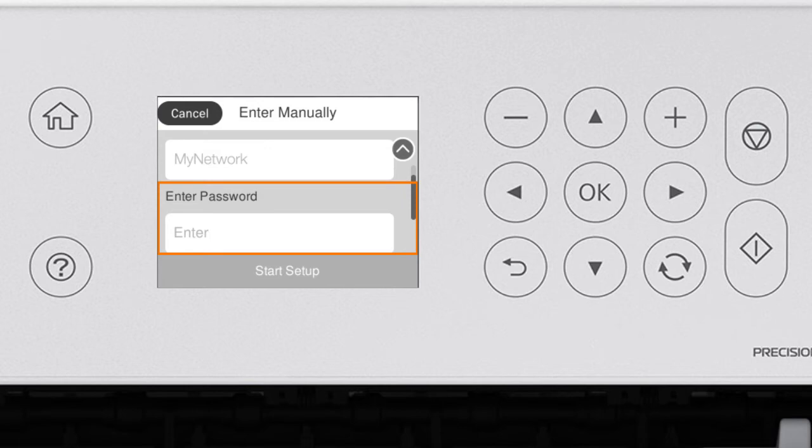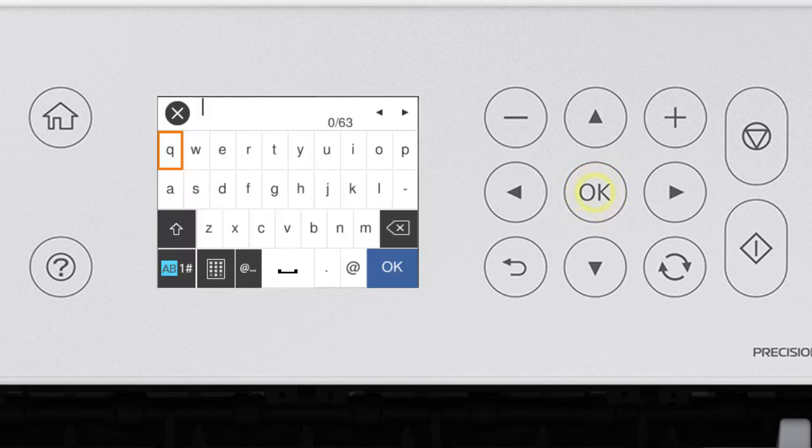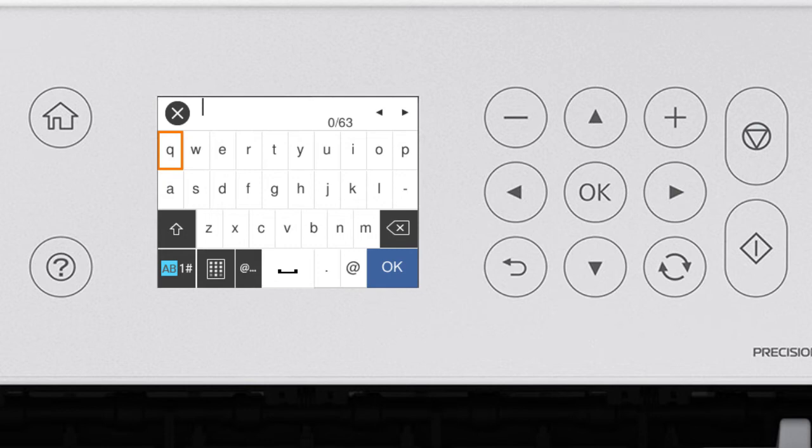Press OK again to select the Enter Password field. Next, enter your wireless password. Press the arrow buttons to highlight a character. Then press OK to select it.